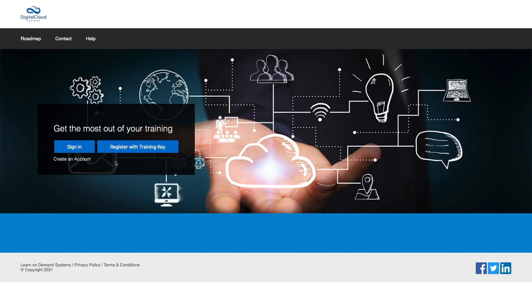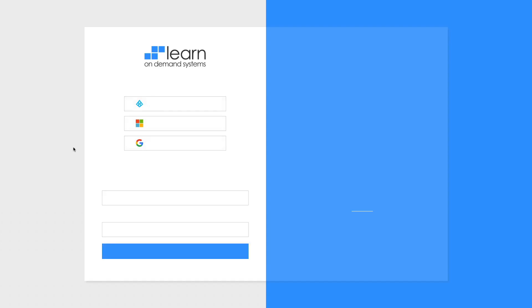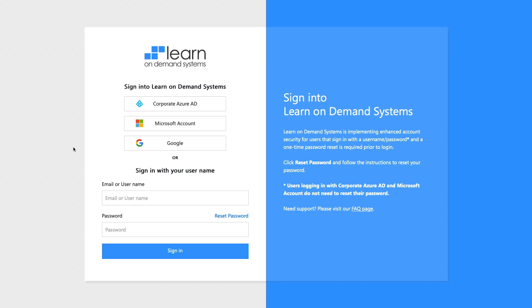To access your challenge labs, you need to navigate to labs.digitalcloud.training and click on sign in. That will take you to the Learn On Demand Systems sign in page. Here you enter your email or username and password. The credentials you should use were emailed to you after you first enrolled. The first time you log in, you will need to reset your password.